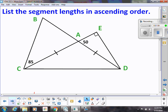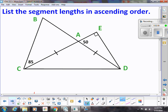Let's look at this example. Here's a more complex diagram where we can use these ideas of inequality. We're going to try to write the lengths of these triangles in ascending order — from smallest to greatest. We're going to have to look at the angles and try to find all the angles that we possibly can.